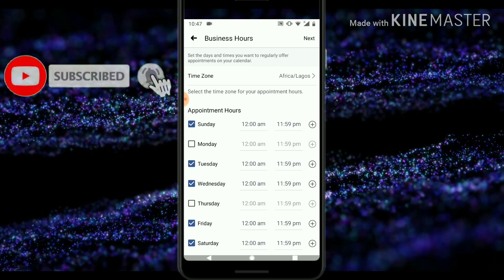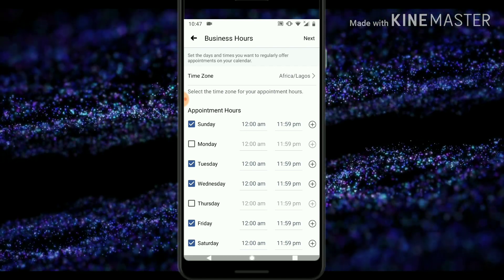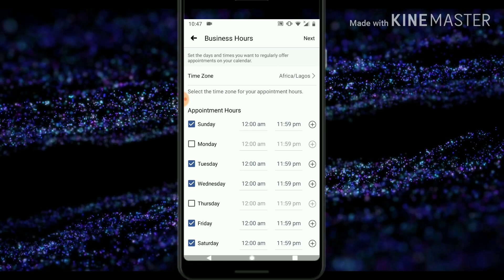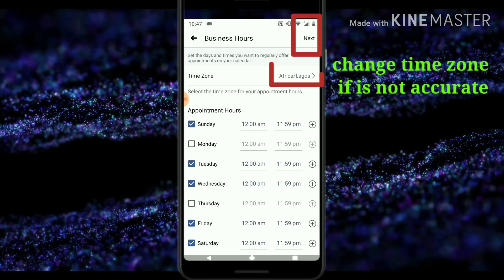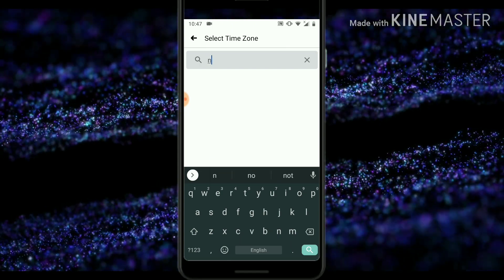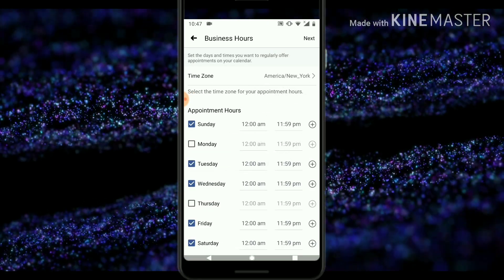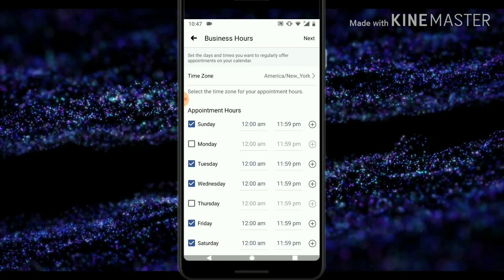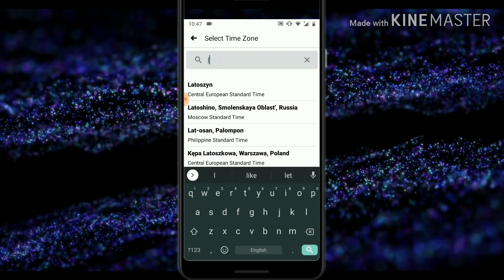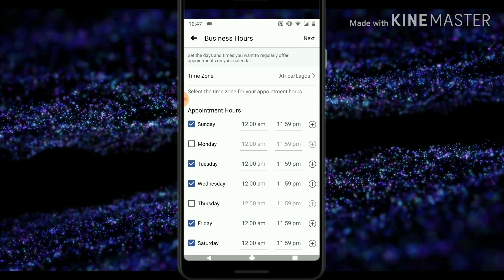After selecting the days, go ahead and select the time. Don't forget the option at the top that says 'Time Zone.' The Facebook application automatically detects your location and sets the specific time zone you are currently in. If you are not in Africa, click on the time zone and set whichever one you are currently in. You can search for your city — for example, New York — and select it. I'm going to revert this back to Lagos, Nigeria, which is Africa/Lagos.